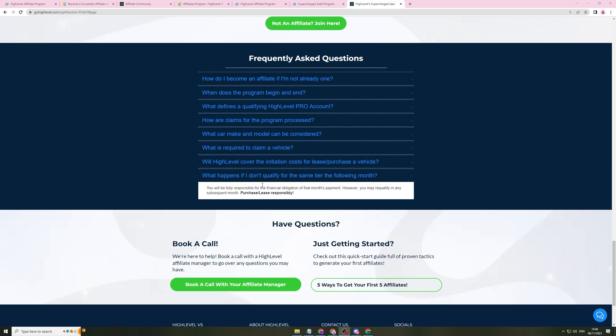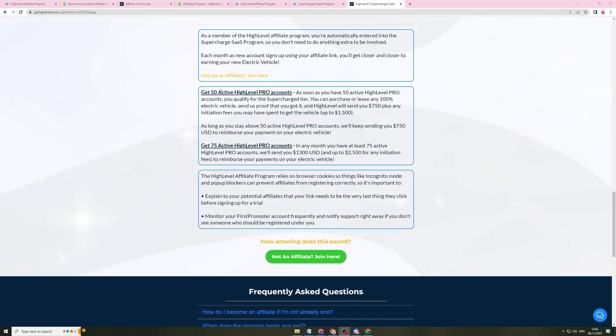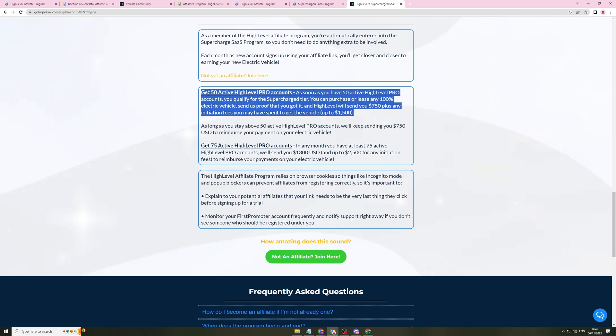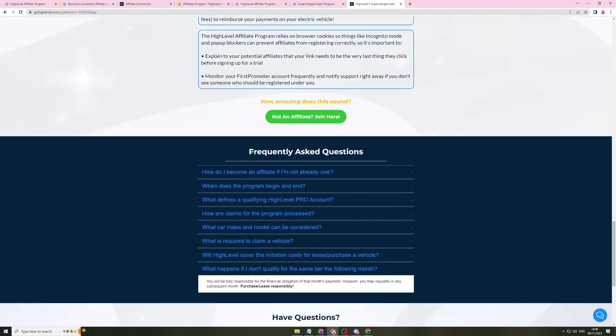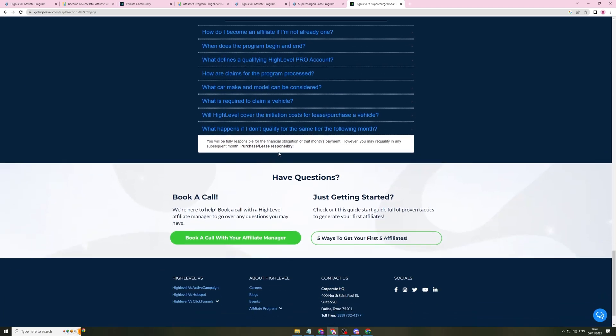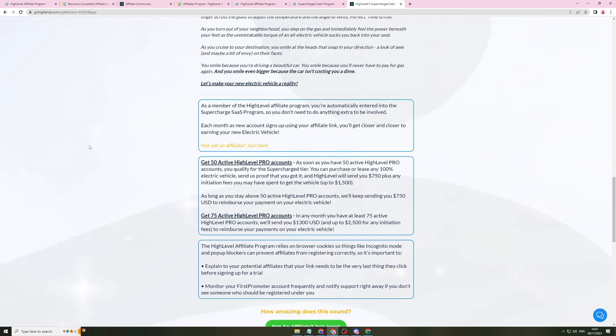Now, beware, if you don't qualify, so say you only do 49 active accounts in a month, then you're going to be liable for the full payments on the vehicle. So make sure you are able to pay for the vehicle regardless of this.